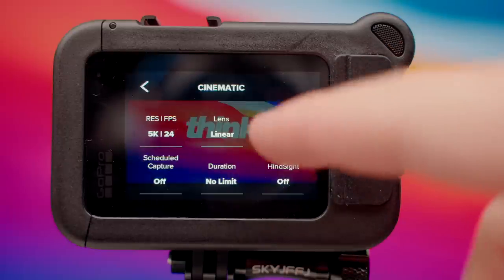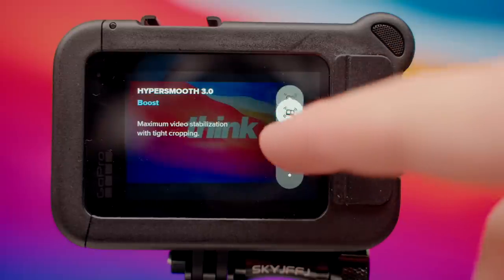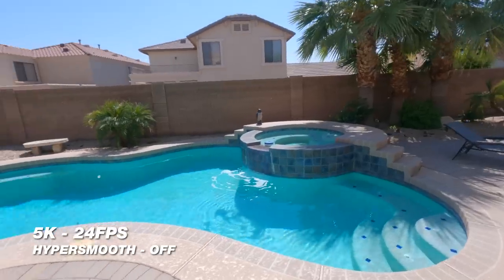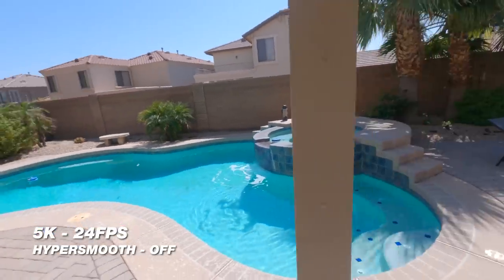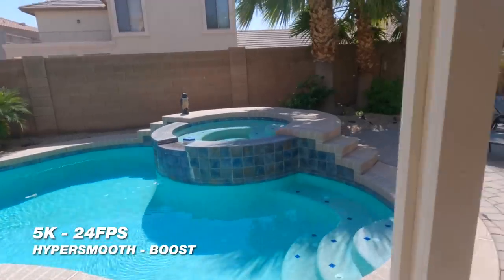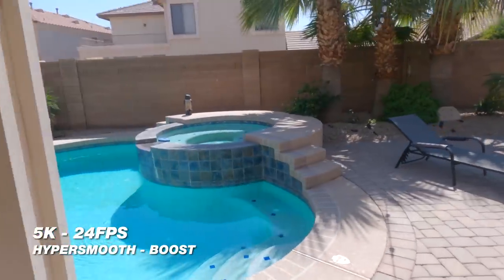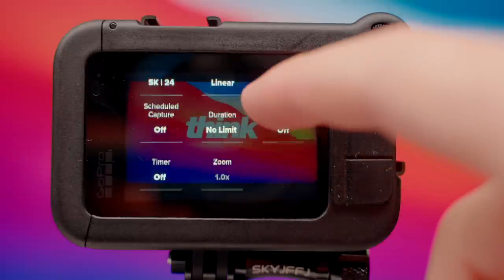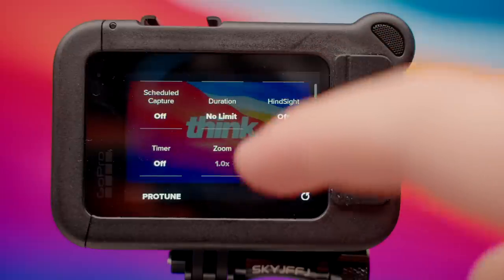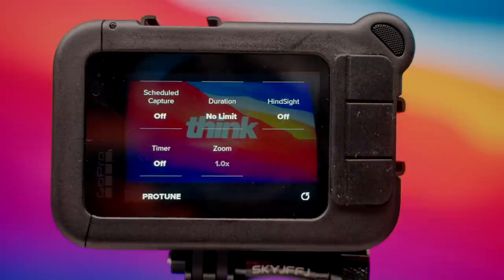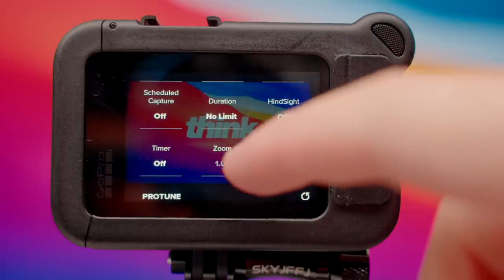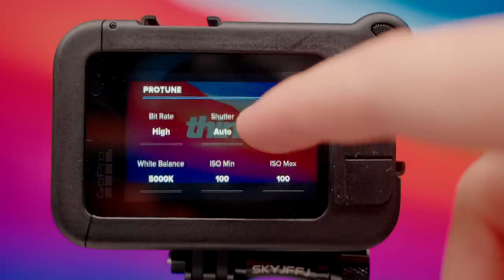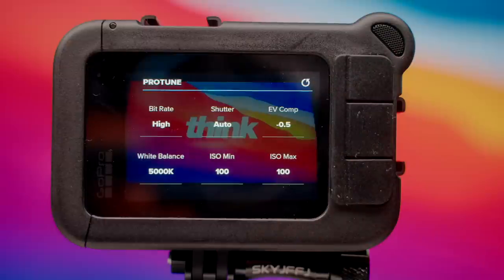For HyperSmooth, I do like to turn this all the way up to boost because this is gonna give us the most stable footage, which is gonna help our footage look more cinematic. From here, we can leave everything as is — schedule capture off, duration no limit, hindsight off, timer off — and we are going to go to Protune.